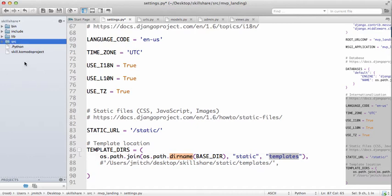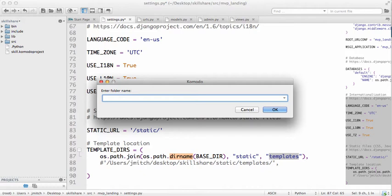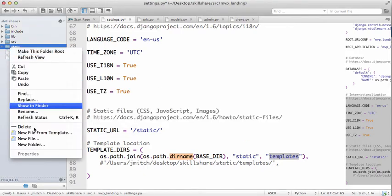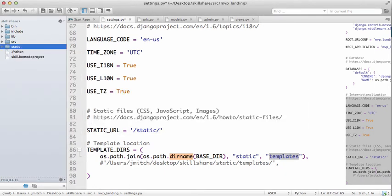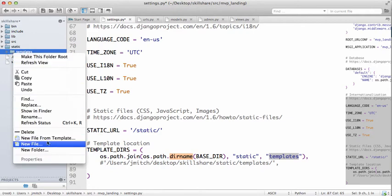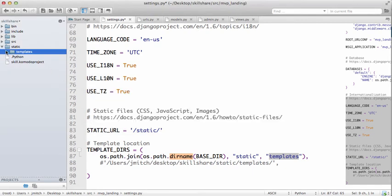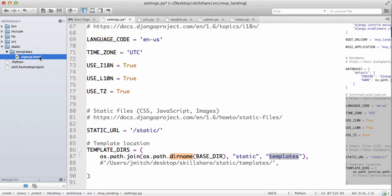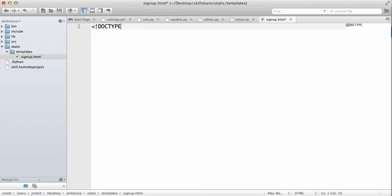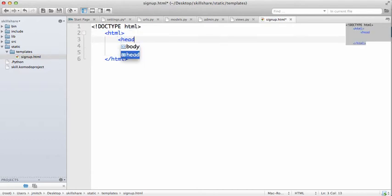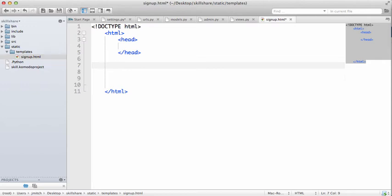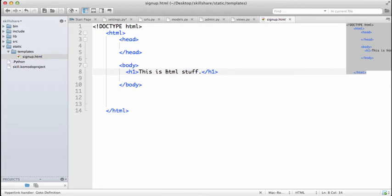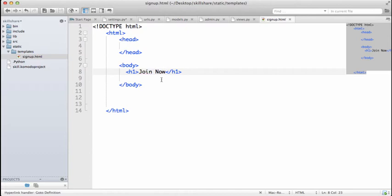We can do File > New Folder and create static, then File > New Folder and create templates. Now we'll make a new file called signup.html. If you're familiar with HTML and CSS, this is a normal HTML document. We're going to render it as doctype HTML, then html, head, body with an H1 that says 'Join Now'.